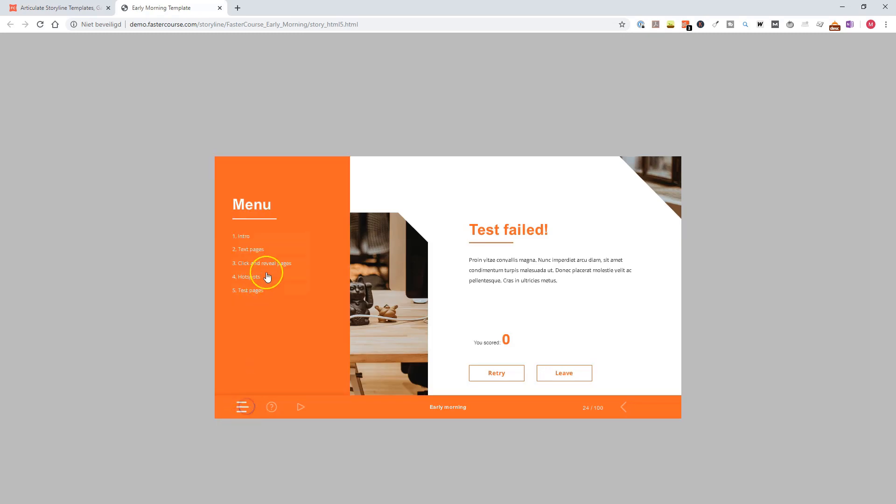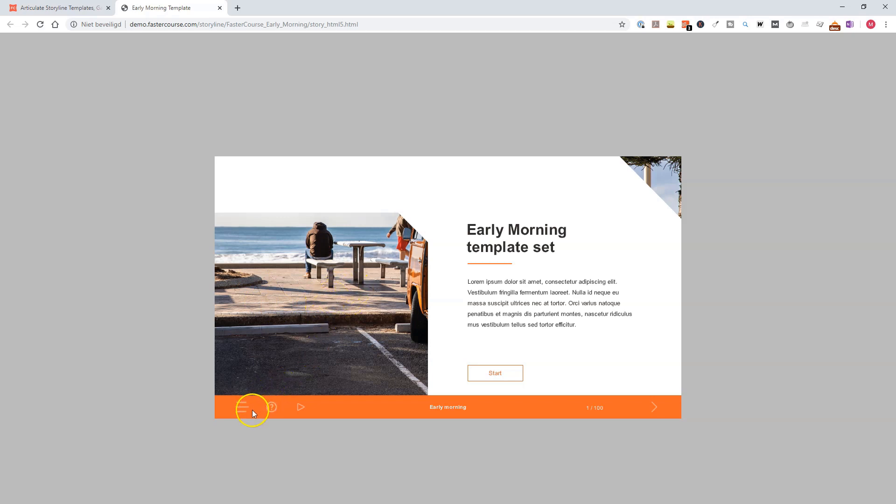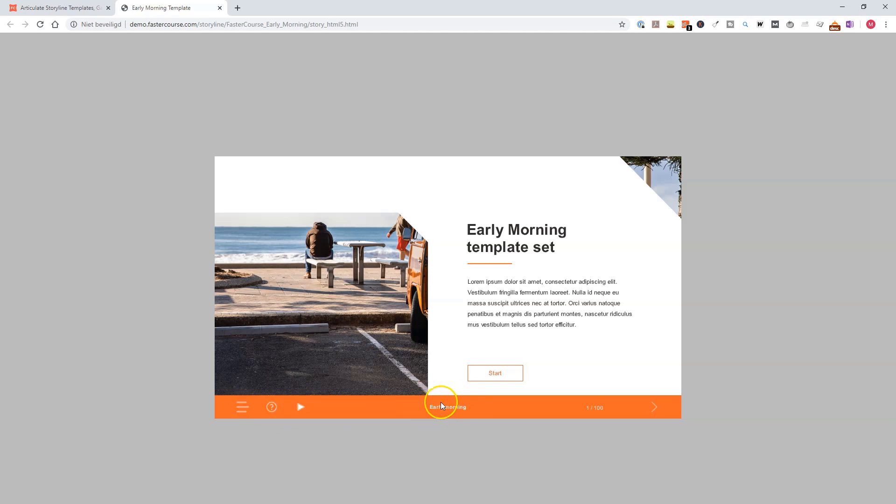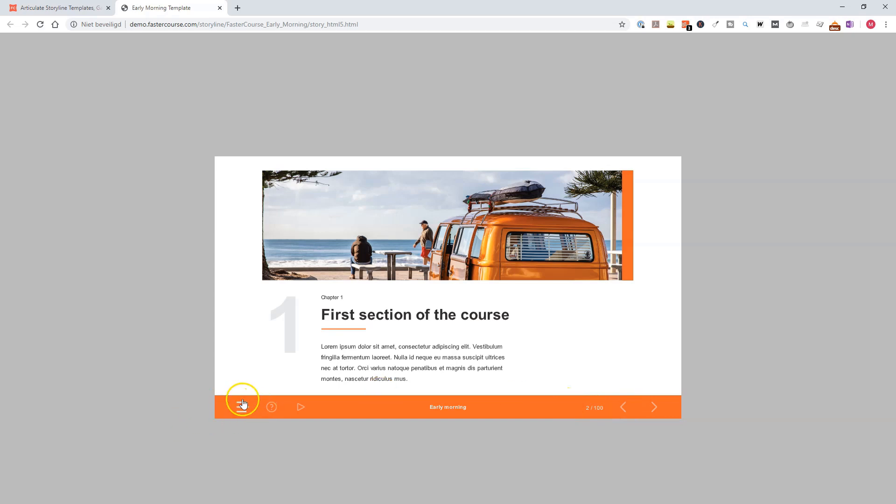So I will go to the beginning because I already opened this one. What you see, the template set contains a manual bar, with here a manual button, a help button, a player pause button. Here you can see the title for the whole course, a page numbering, and here a previous button, and on the next slide also a next button.